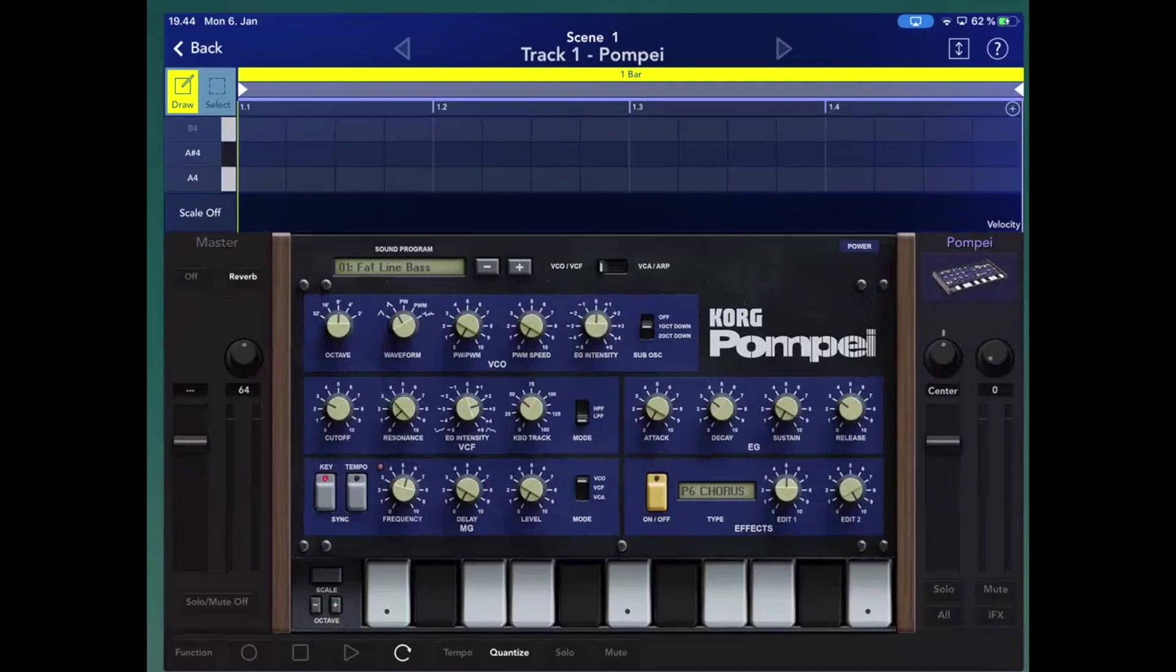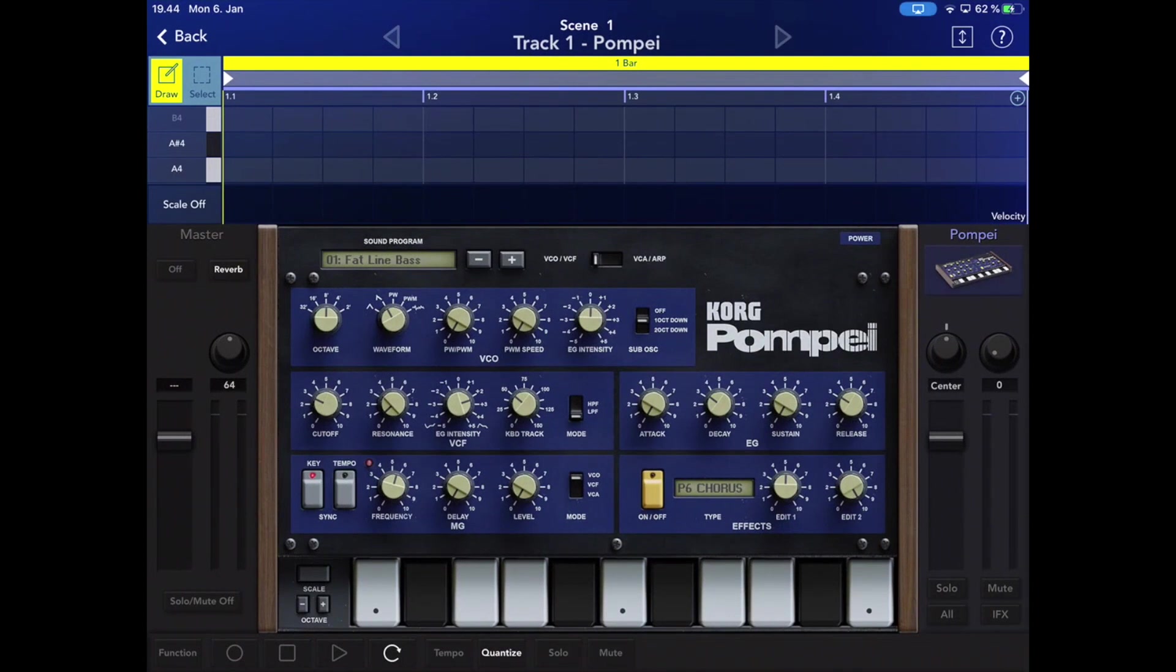Now, I need to prepare the iPad for recording. In this case, I have a Korg Gadget project with the Pompeii synth already loaded up. So, I can tap on the virtual keyboard in Gadget and hear the sound on my Mac.